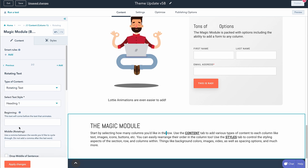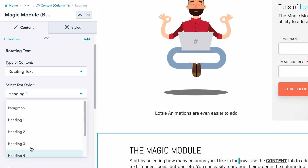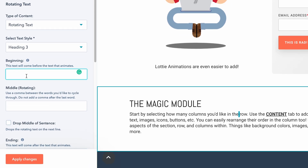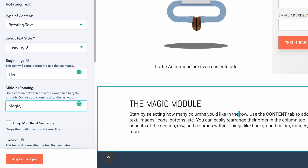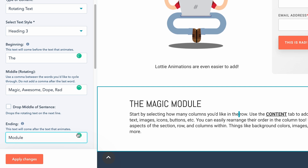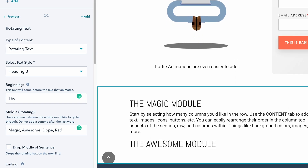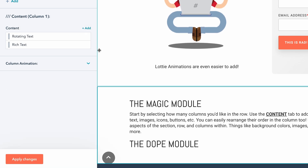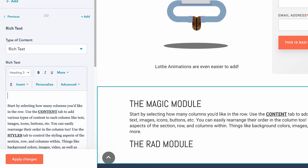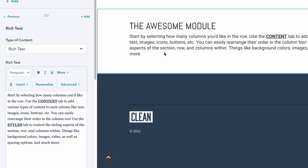Let's just add a rotating text feature to replace this magic module right here. Now you have the option to give it a specific heading type — let's do an H3 — and then the rotating words will be: magic, awesome, dope, rad, and then module. If I apply changes right here, that's going to drop right below. This is where it gets even cooler: if we go back to the contents, I can simply drag this above the rich text editor, come in here for good measure, remove that, apply changes, and now we have that rotating text sitting right above that row. It's that sort of stacking optionality that's going to allow you just endless possibilities when experimenting with this magic module.